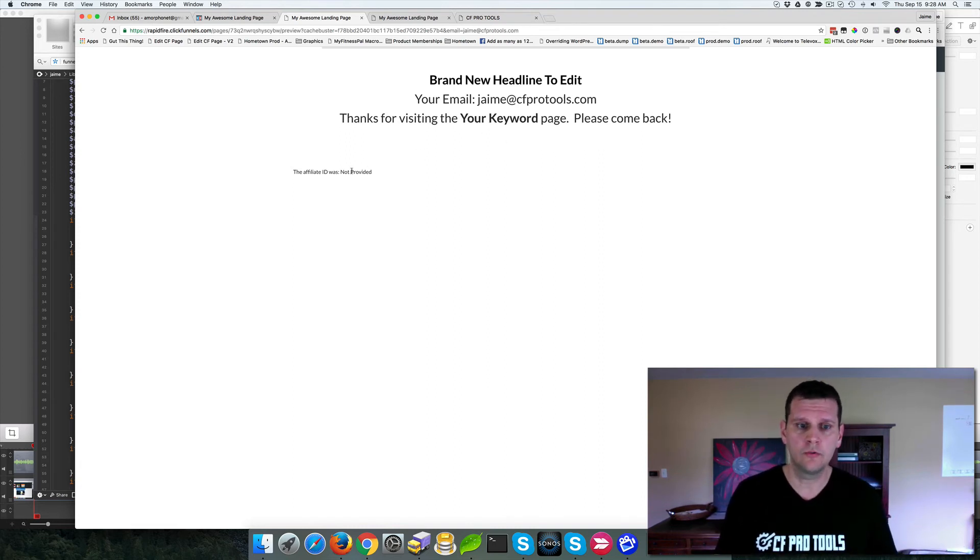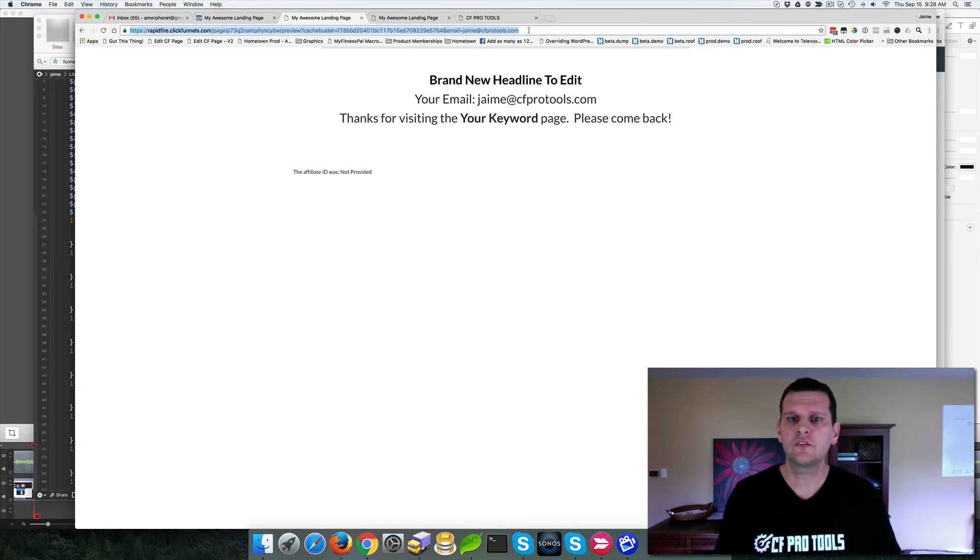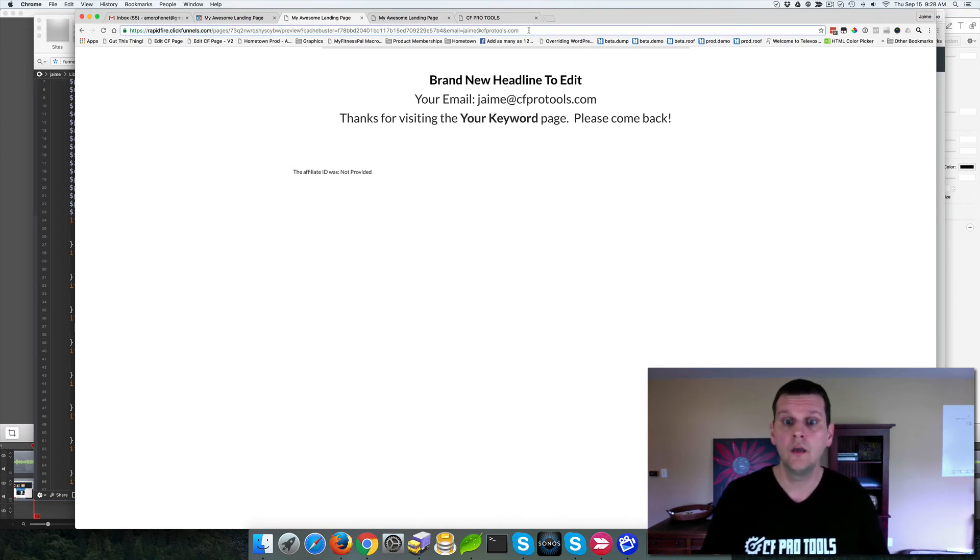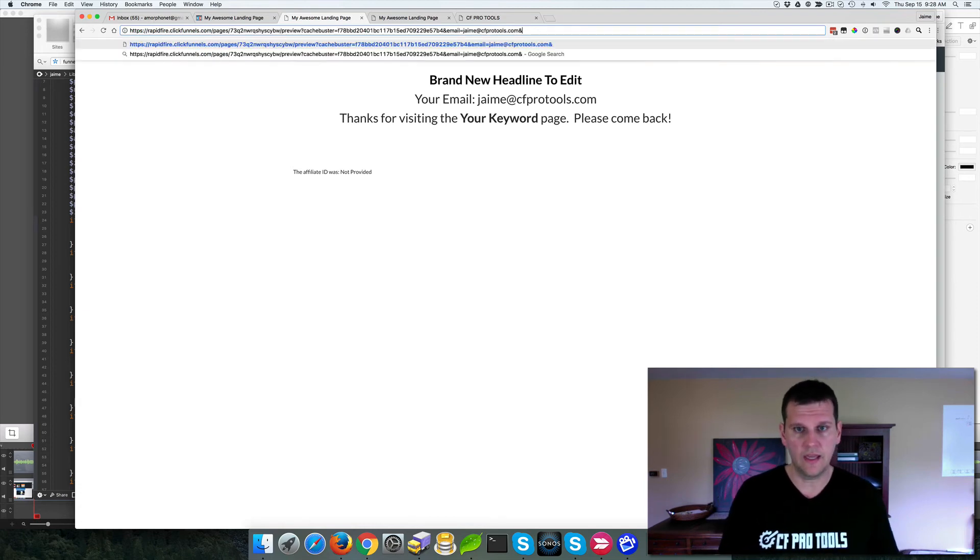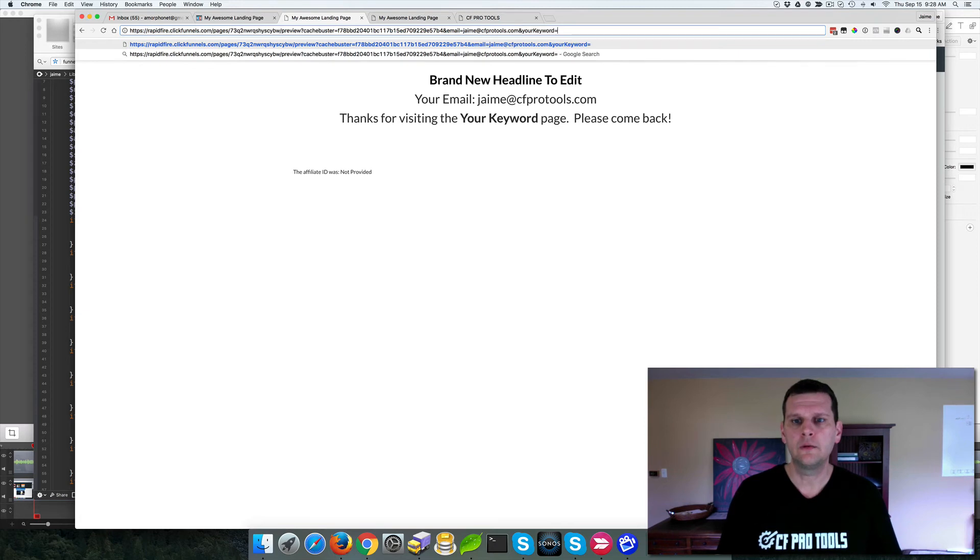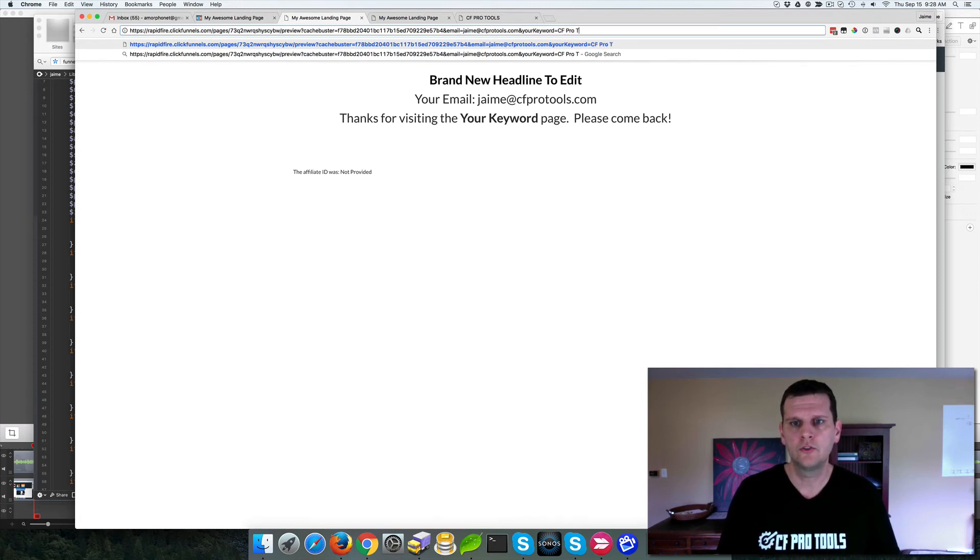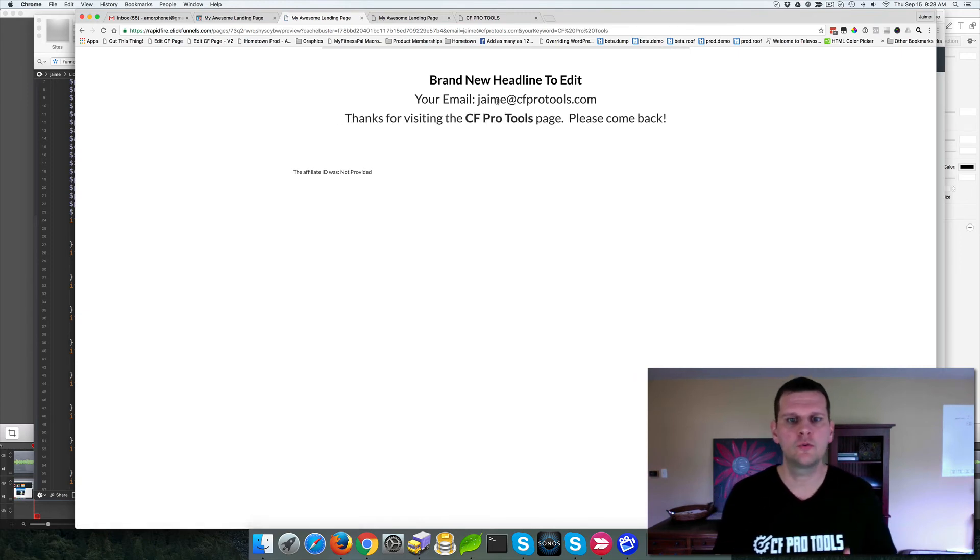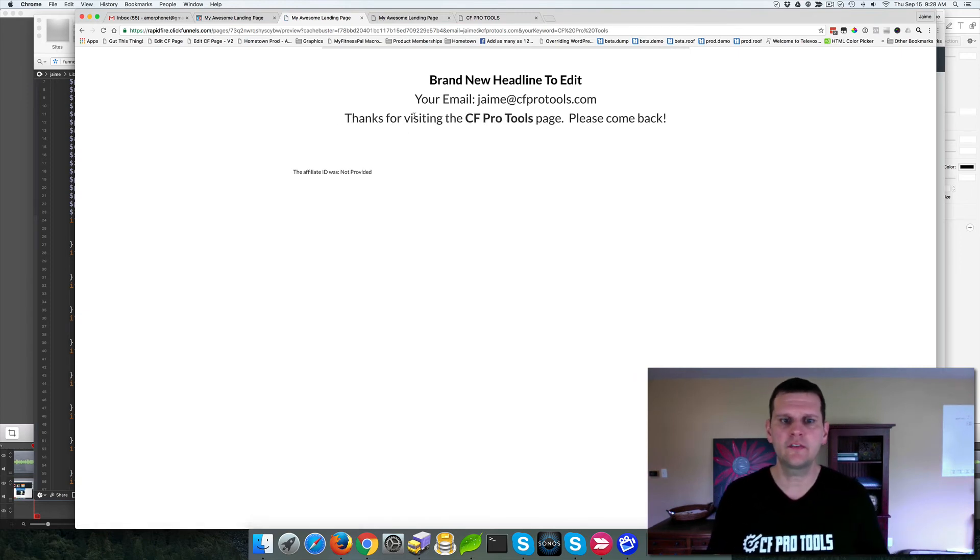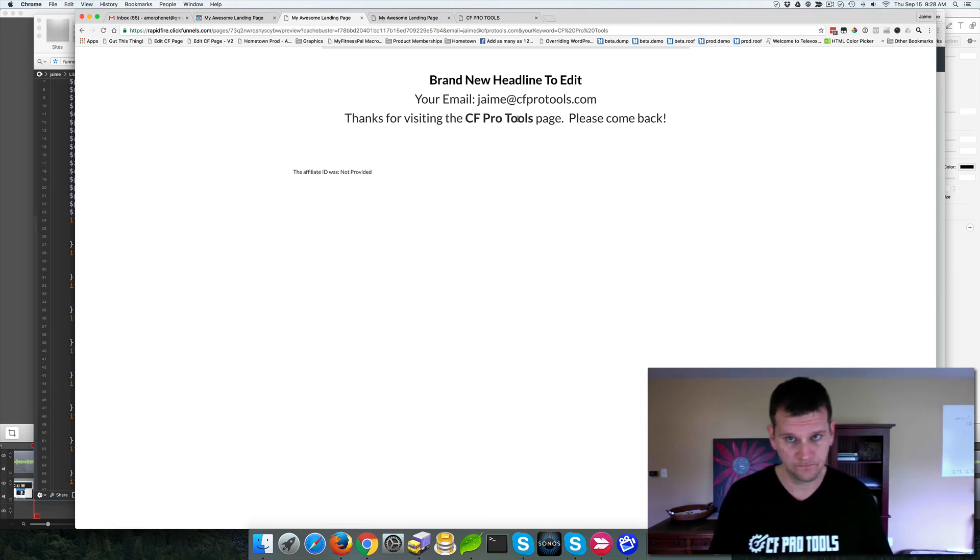We still get the your keyword. We still get the affiliate ID was not provided. So let's go ahead and replace those with some actual values and see what we get. And so we can say, and your keyword equals CFProtools and enter that one. And now we'll notice we get email address and thanks for visiting the CFProtools page. Please come back.